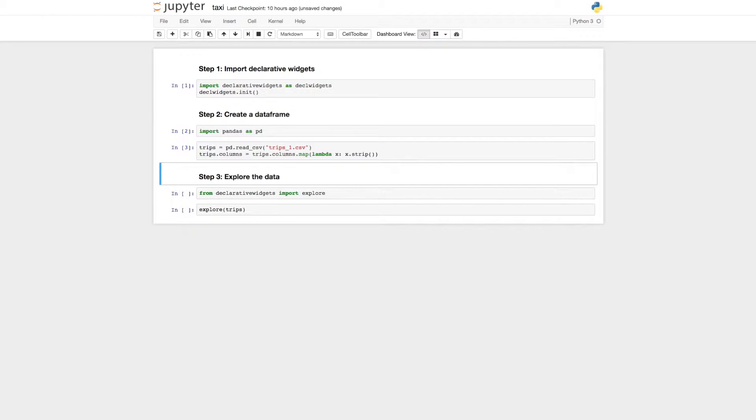Here, we're using a Pandas data frame in Python. We also support R and Scala data frames.